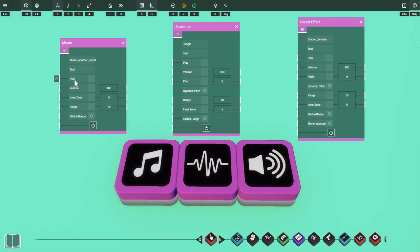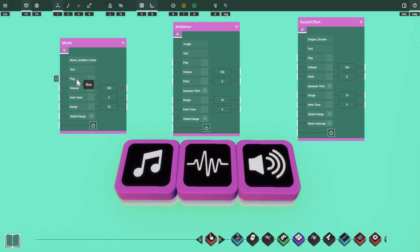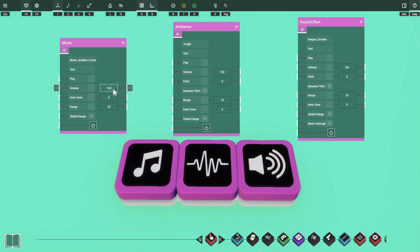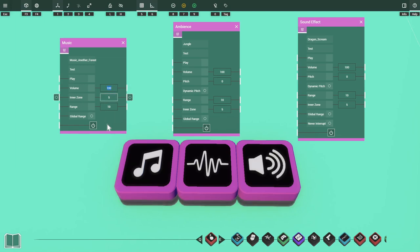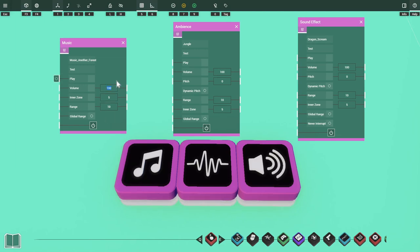The next setting is the play input — we send a signal into this port whenever we want our audio to play. The volume setting adjusts the audio volume of the prop itself, and this is a global setting across all audio props.